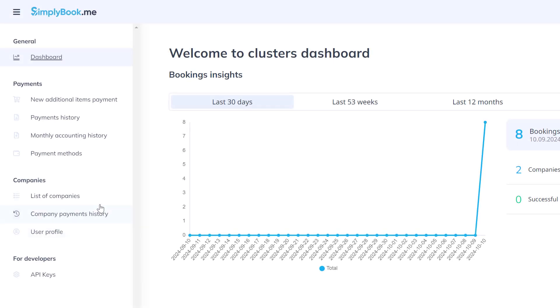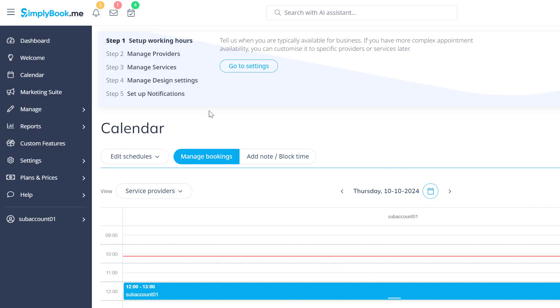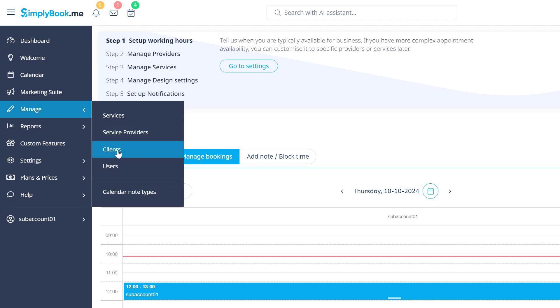Cluster administrators can easily create, duplicate and manage all sub-accounts and create local managers.